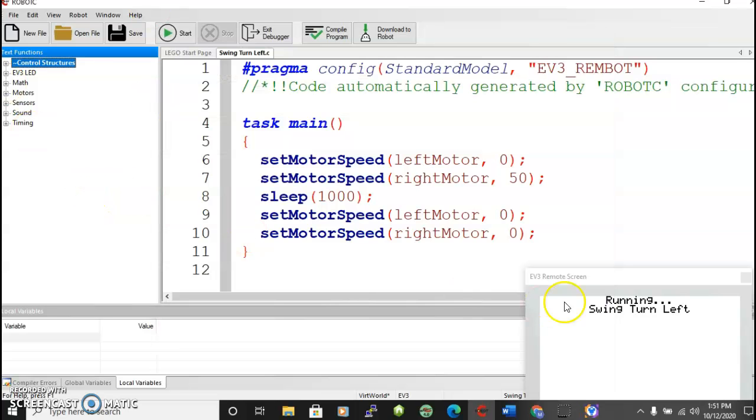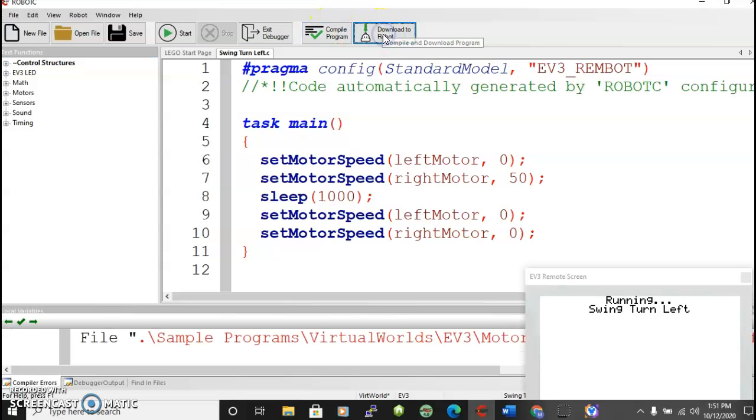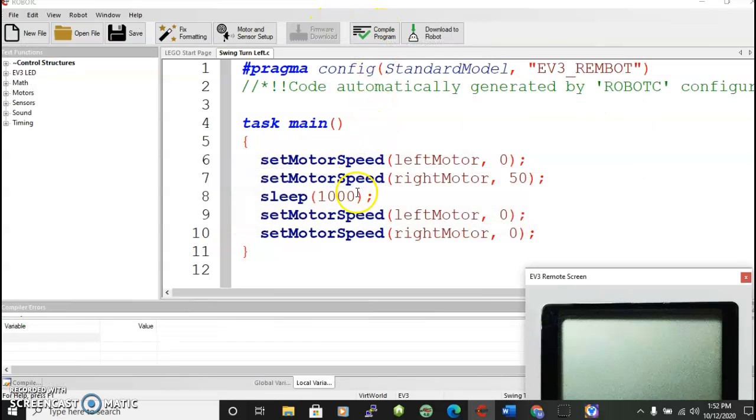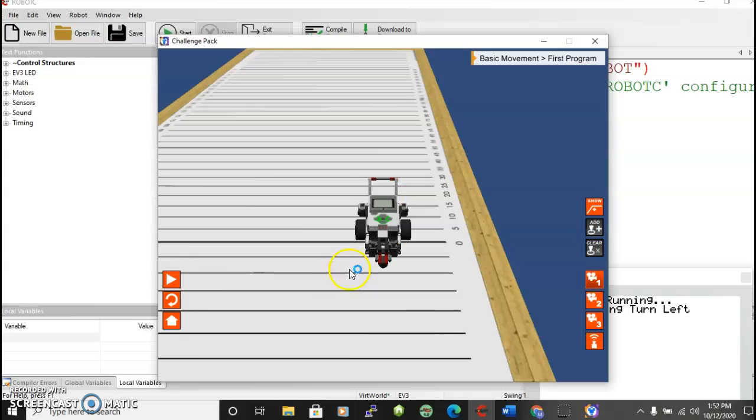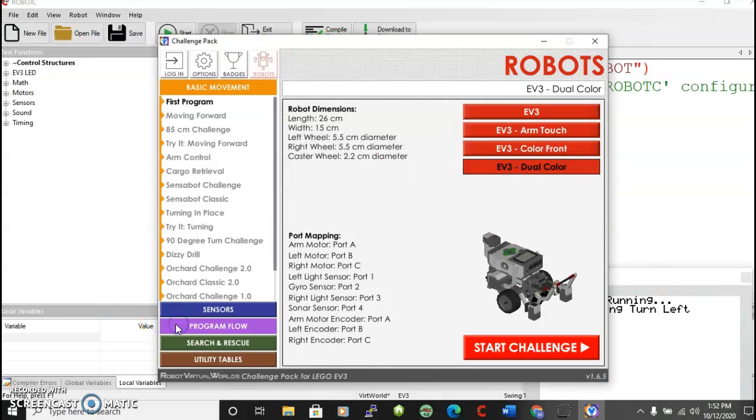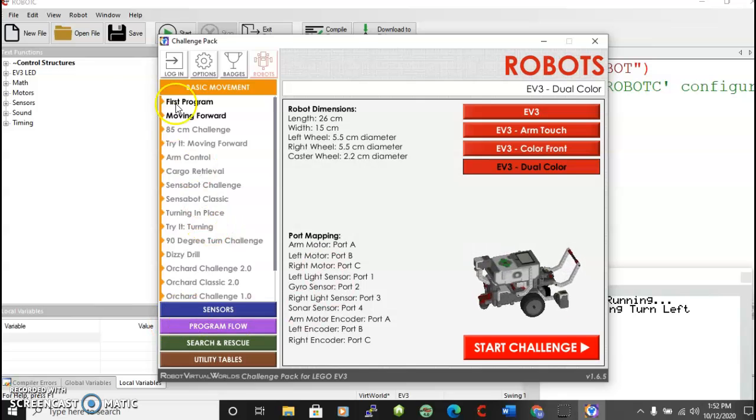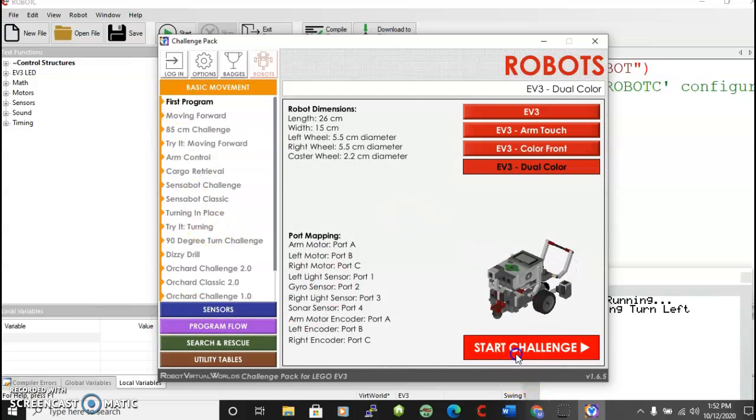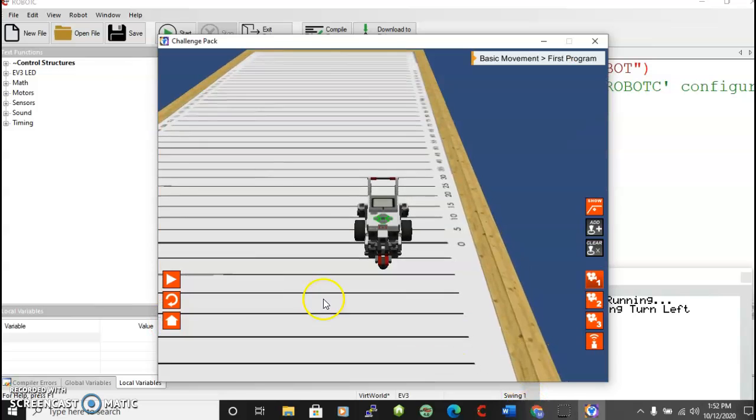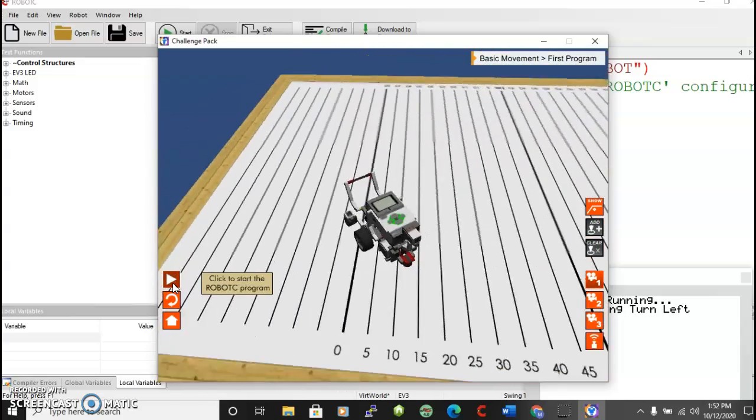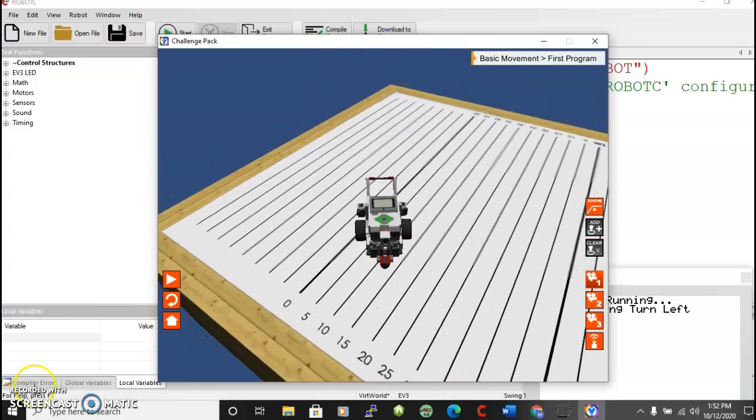Remember you've got to open a program. Then you've got to compile it. You've got to download it. Downloading it will open the virtual world environment. And that's where we'll choose our tasks and start challenges and run the programs to see if they work.